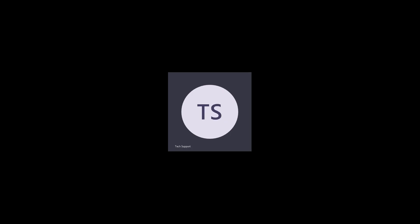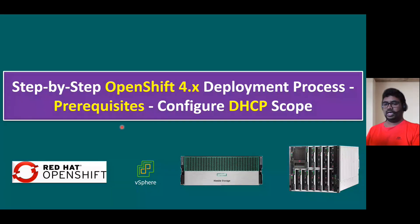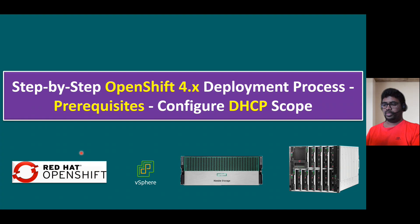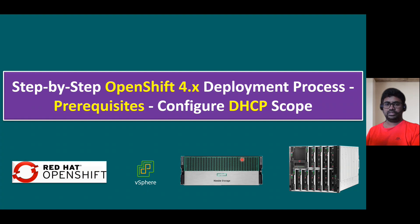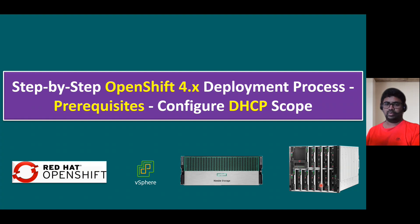As part of the OpenShift 4.x deployment process, there are another prerequisite: configuring DHCP scope. In our lab environment, we are going to install Red Hat OpenShift. Our infrastructure platform is vSphere, and we have Nimble storage as shared storage, and the ESXi is running on HPE Synergy compute nodes.